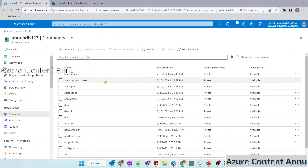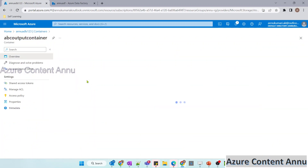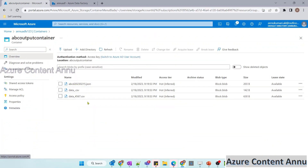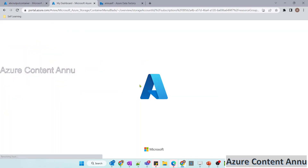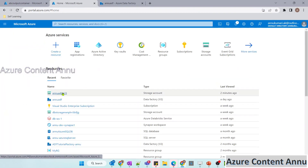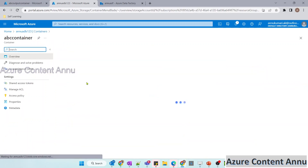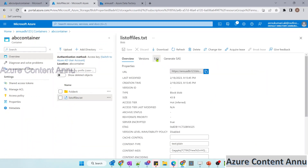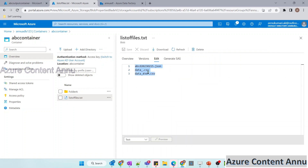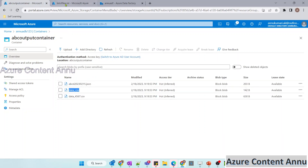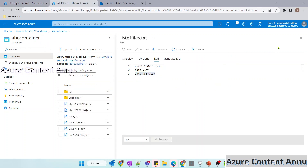The copy activity has been executed successfully. Let me refresh the ADLS — you can see abc output container has been generated. Opening it, we can see the three files that were copied. Let me compare with the metadata file. The three files specified were: abcd 2023-02-15 dot json, data dot csv, and data underscore 4567 dot csv. These three specific files out of all the files in folder a have been copied successfully.